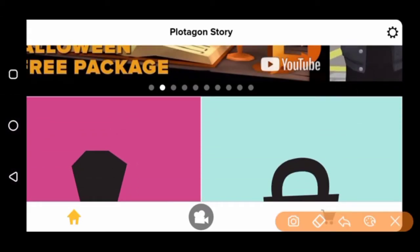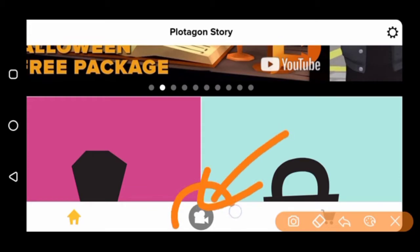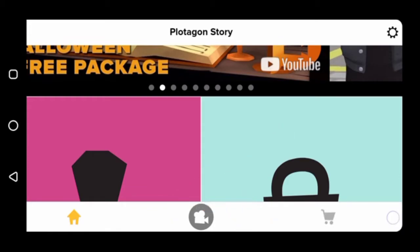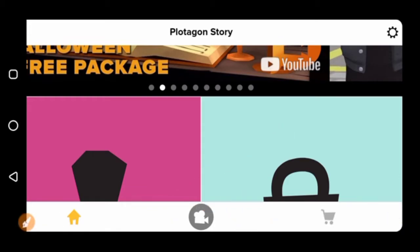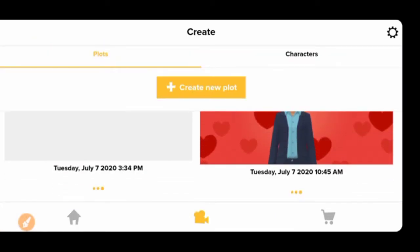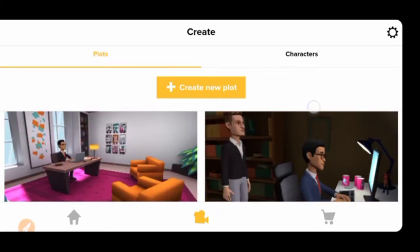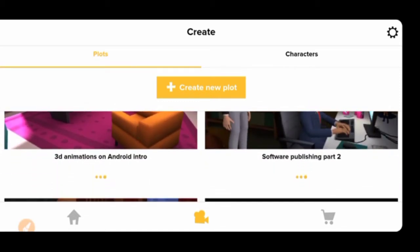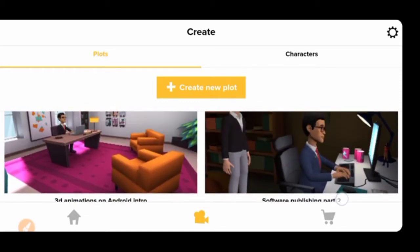To start creating your own video, click on the camera icon down here. I'm going to click on the camera icon now. When you click on it, you'll see all the assets that you're going to use to create your own animation video.